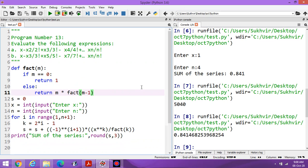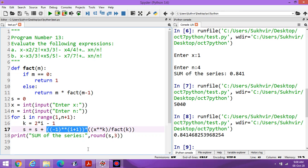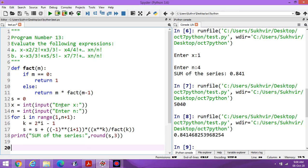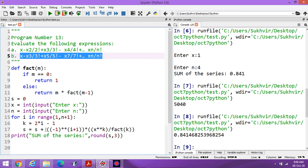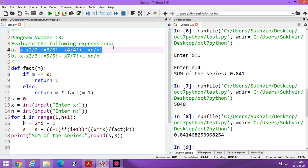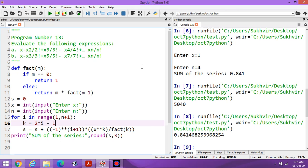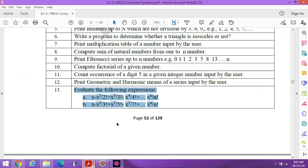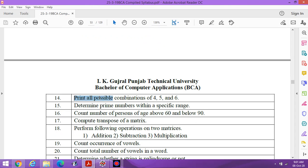You can modify these programs further. If you remove the alternating sign, you can generate all positive terms. By writing 2i you can compute series with even powers. When powers are in arithmetic progression, you can find the nth term and calculate accordingly. This is program number 13 as per the syllabus. Next time I will discuss printing all possible combinations for permutation and combination. Thanks for watching.